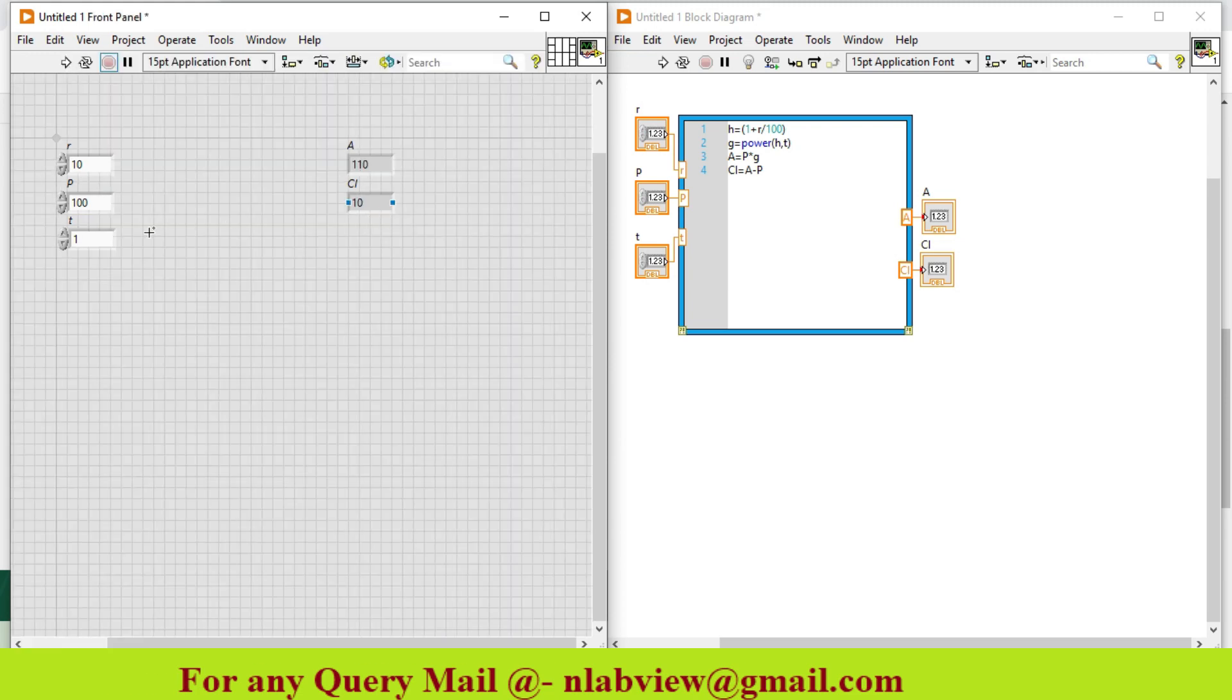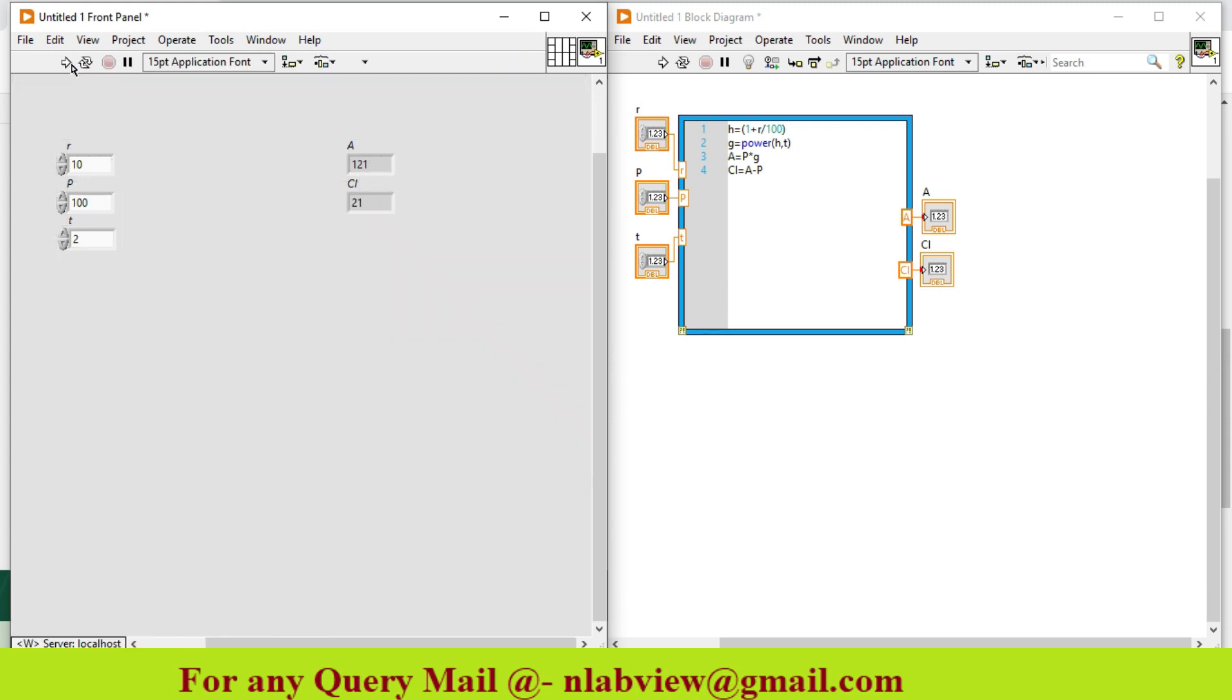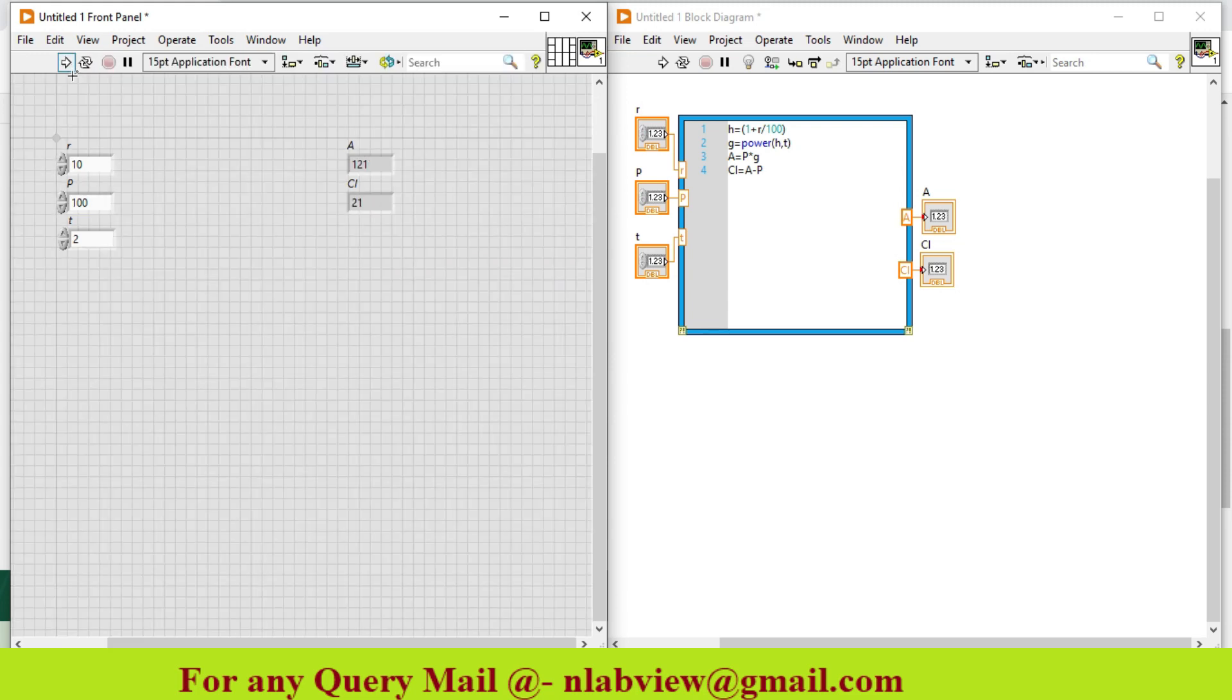If you want to calculate for more than one year, say two years, the output is 121 and compound interest is 21. This is how you can work with Mathscript window in LabVIEW. Thank you.